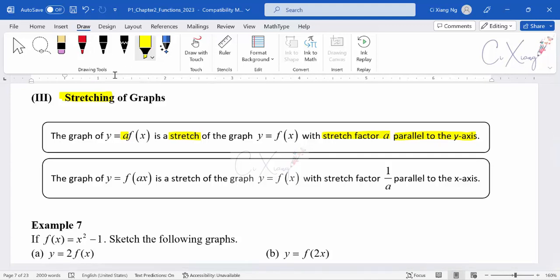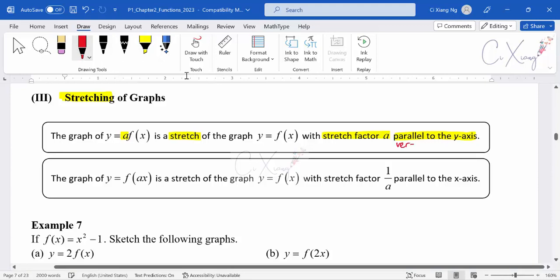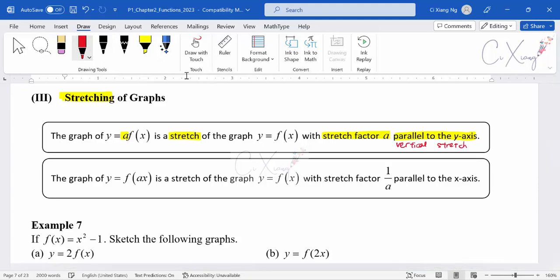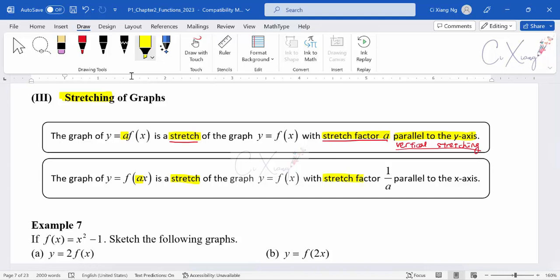So vertical stretching — please take note that when they want you to explain or describe this kind of transformation, there are three important keywords you need to show: first, the word 'stretch'; second, what the stretch factor is; and third, the direction — parallel to the y-axis. Another type of stretching is parallel to the x-axis, where you multiply A inside the basic function together with x.